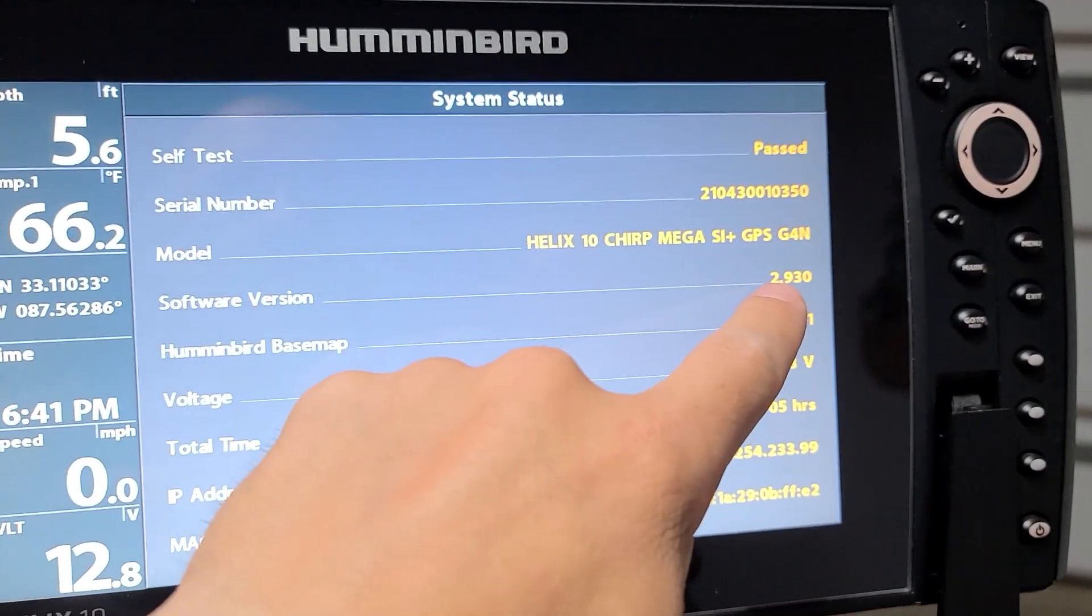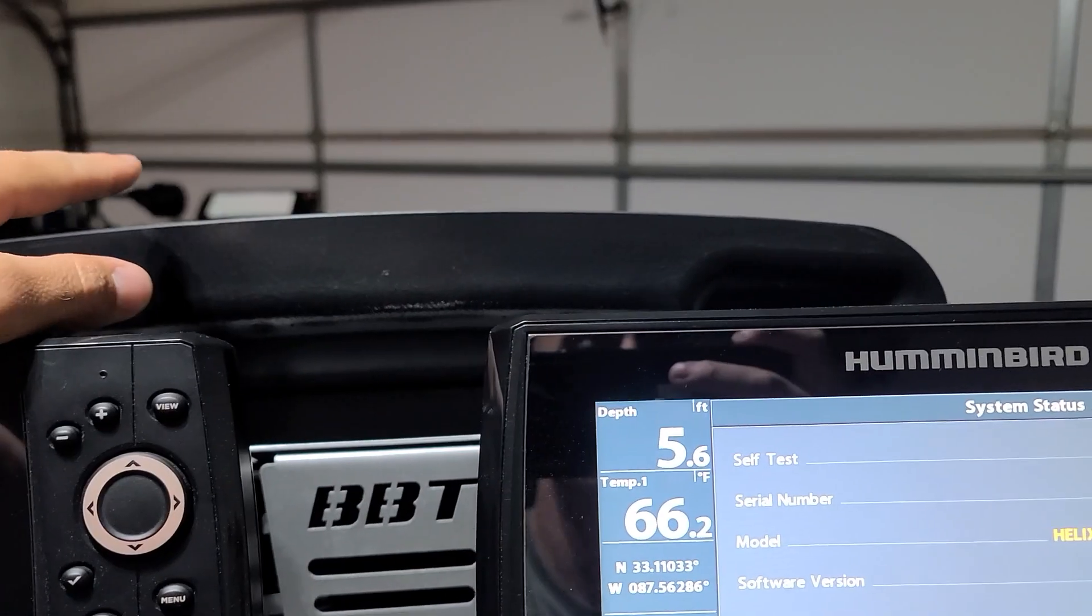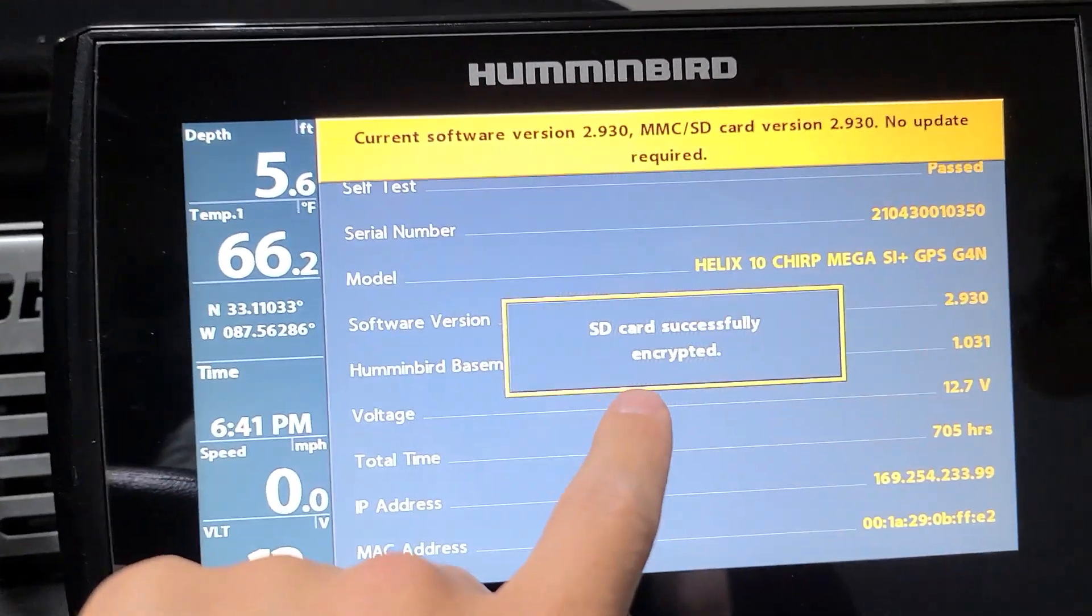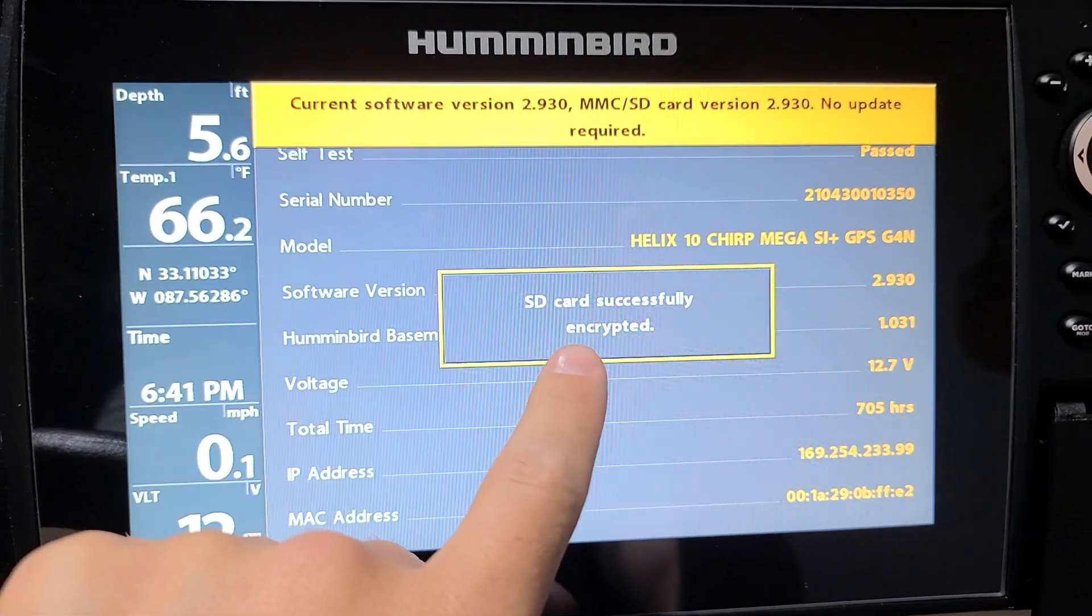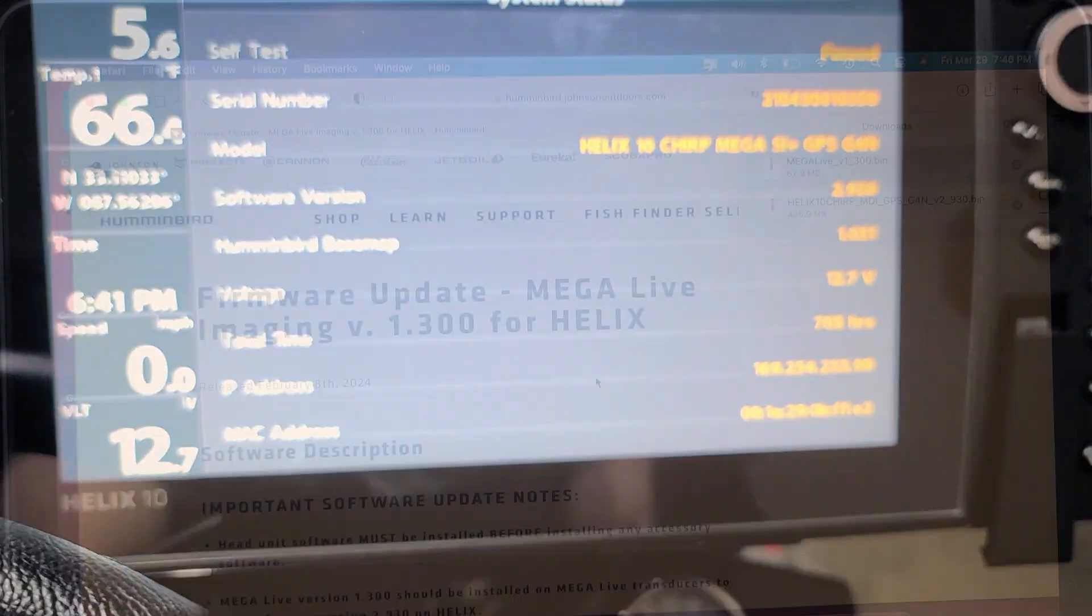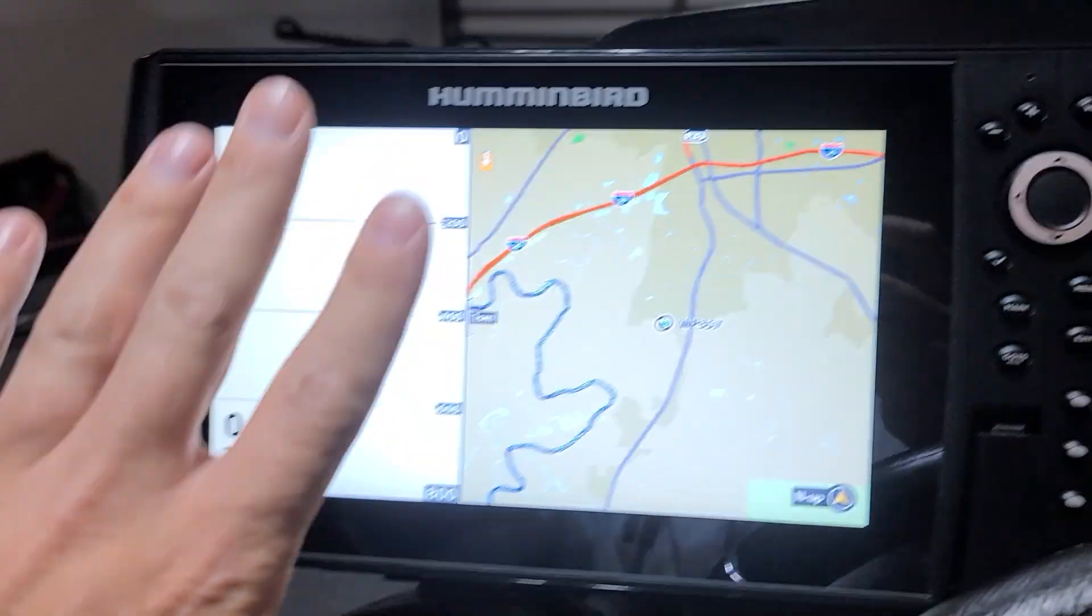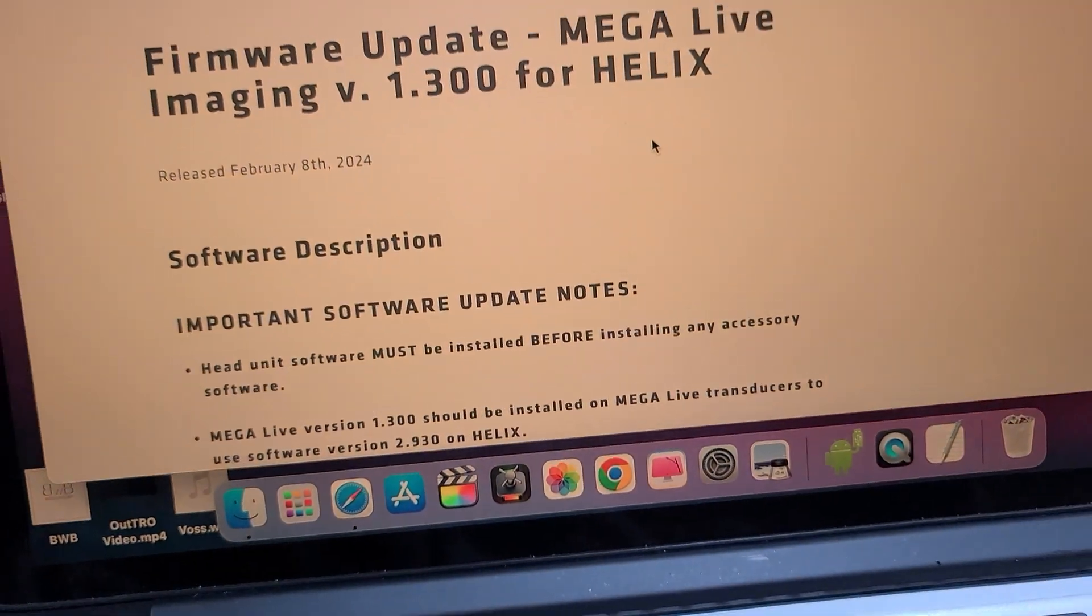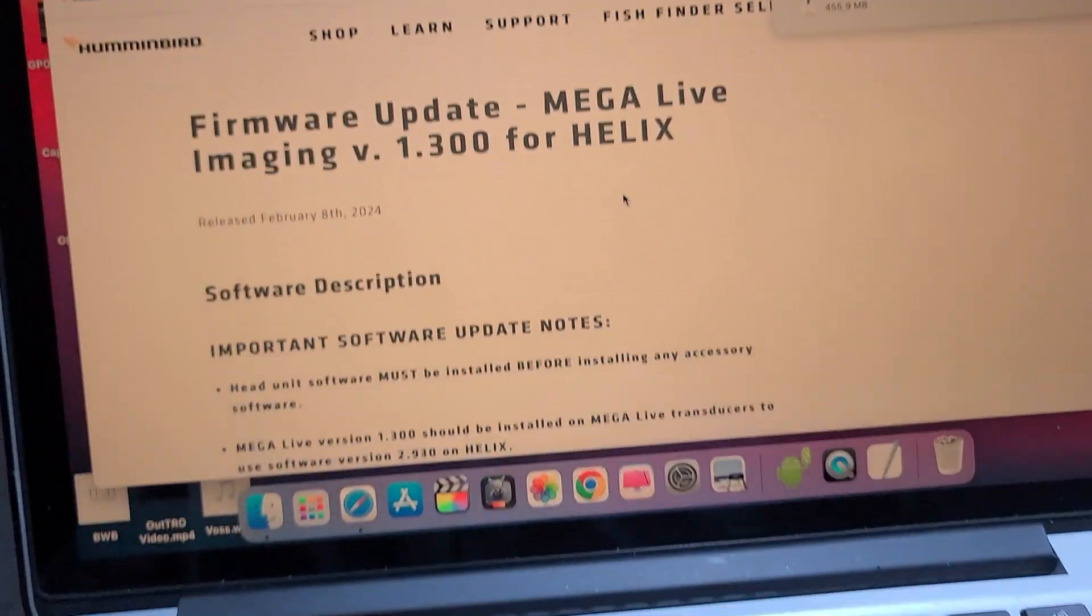I'm going to do this to all my units real quick. Once I get all the units updated to the newest version, then I'm going to go ahead and do my Mega Live. There it is: SD card successfully encrypted. You can go ahead and take the SD card out. Now we have all the head units updated to version 2.930.